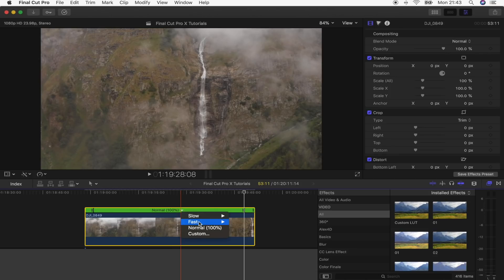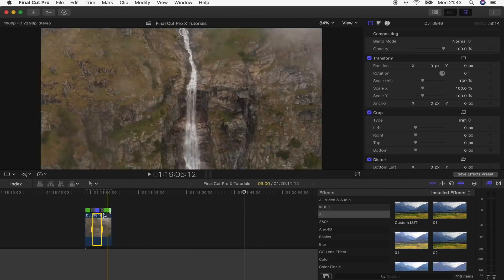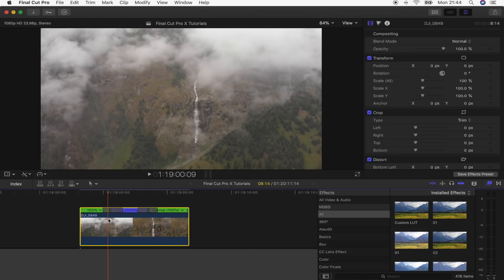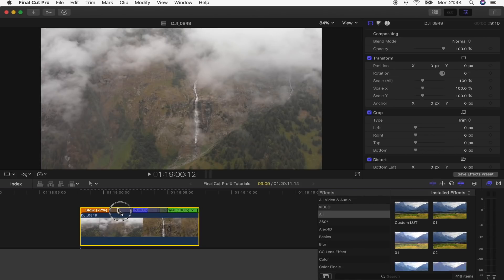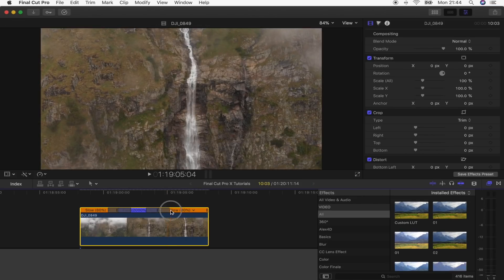Because my drone shot was shot in 30p and I'm on a 24p timeline, I need to slow these down to 80 percent.